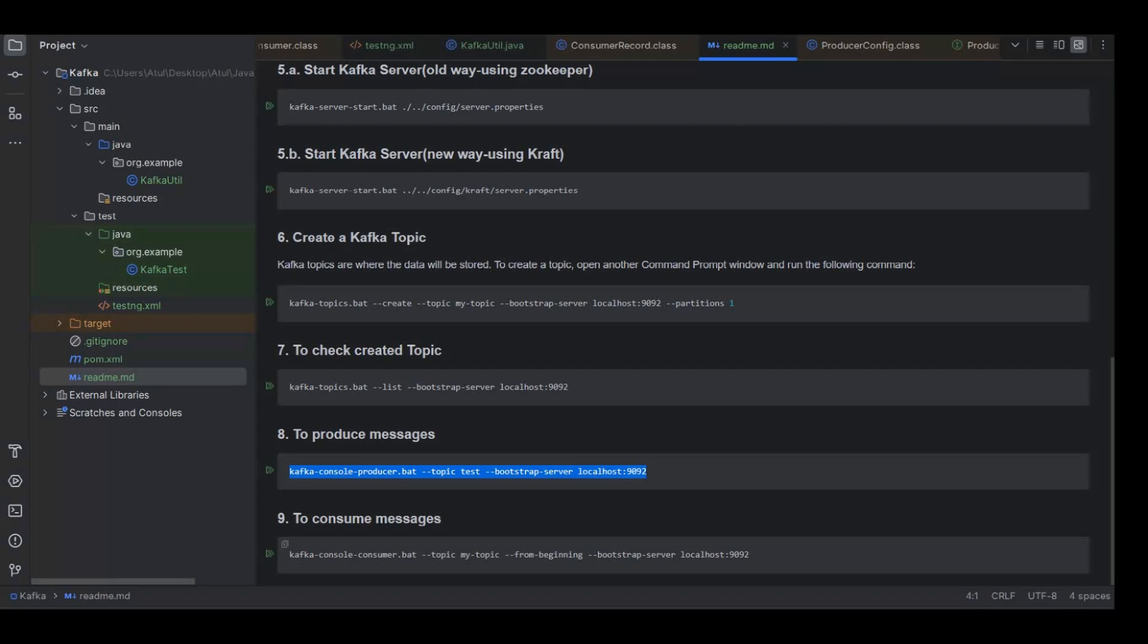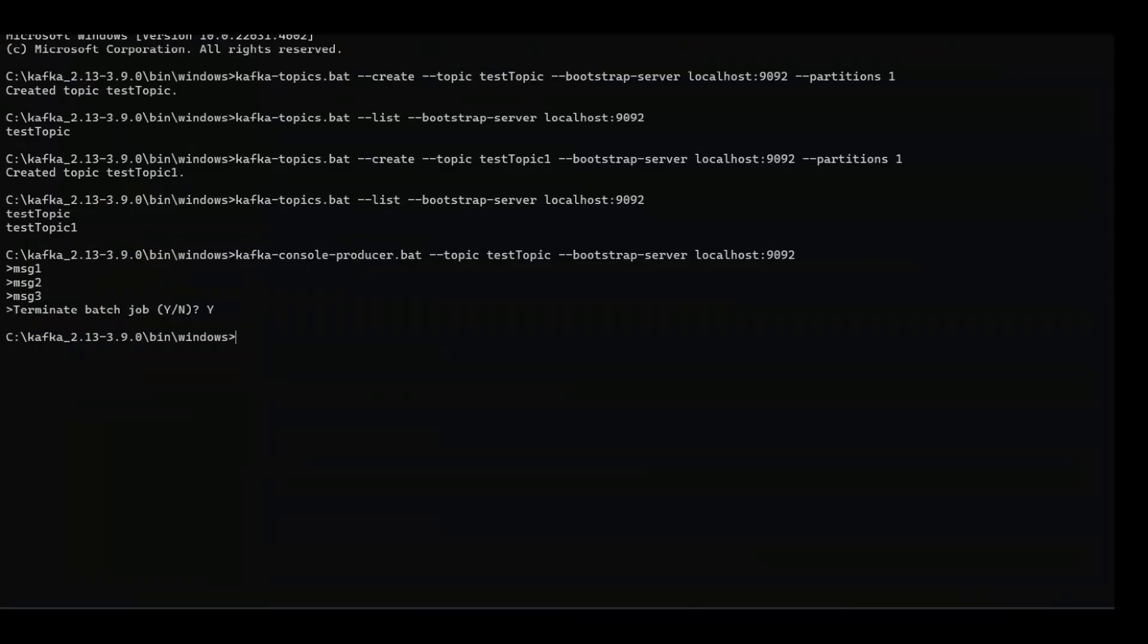Now to see the messages which are published, the command is this one. Now we are using kafka-console-consumer bat and then passing the topic name. Just like before we have the broker name, here we are having from beginning, that means we want to read all the messages.